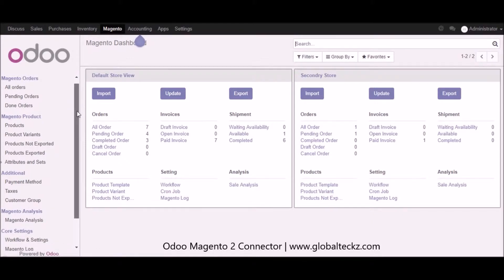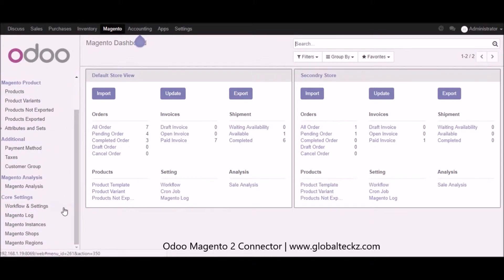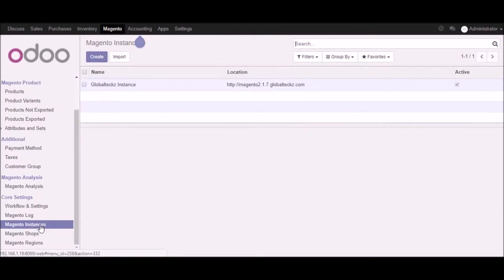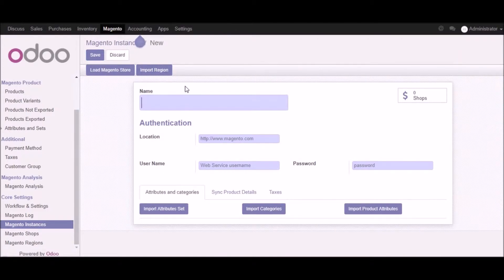Let's go into the Magento instance part and start by creating a new instance. You can click on the create button, and once you click it a form will open where you can put the name of your instance, the location, the username, and the password. After adding all the information you can click on 'Load Magento Stores', and once you click there your Magento stores will get imported into Udo.